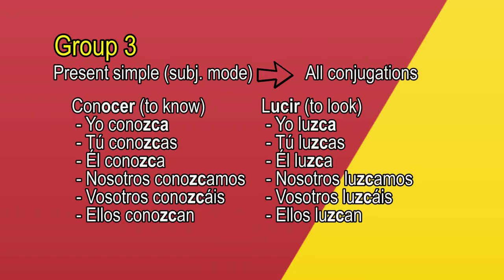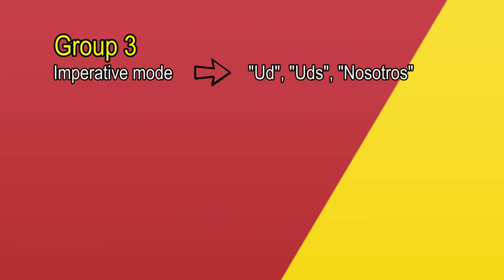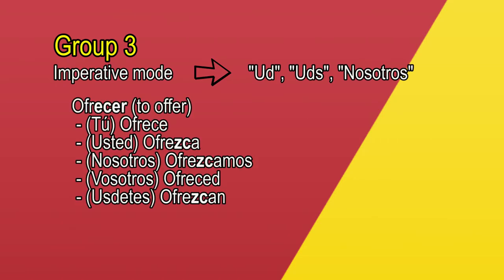Now, let's see the imperative mode. We will use two verbs with Ecer termination. As I said before, the great majority of these groups end with this termination. Ofrecer, to offer. Ofrece, ofrezca, ofrezcamos, ofreced, ofrezcan.